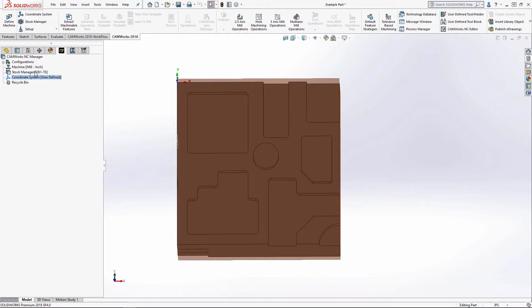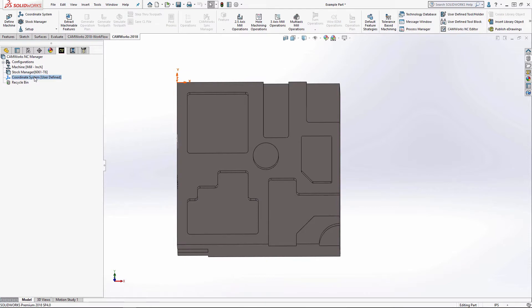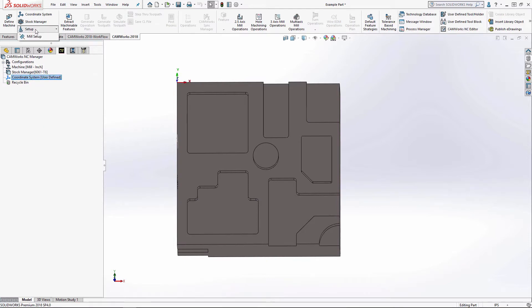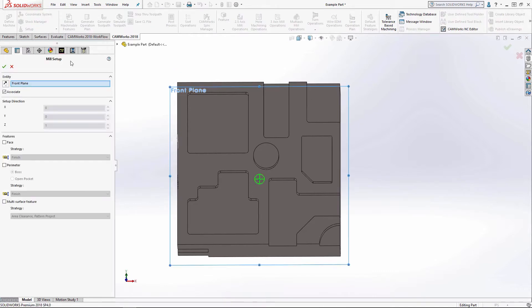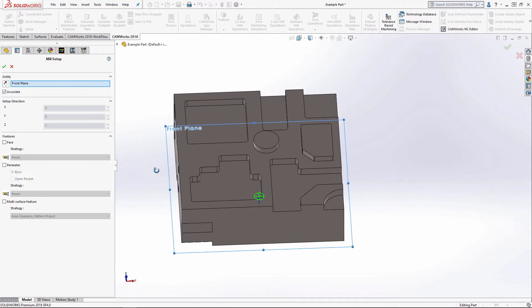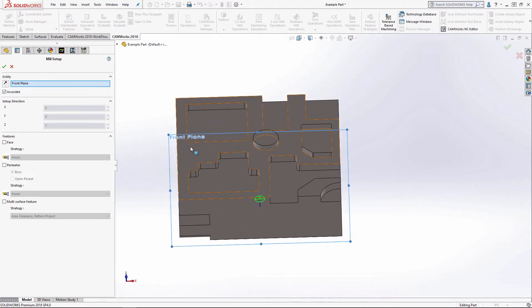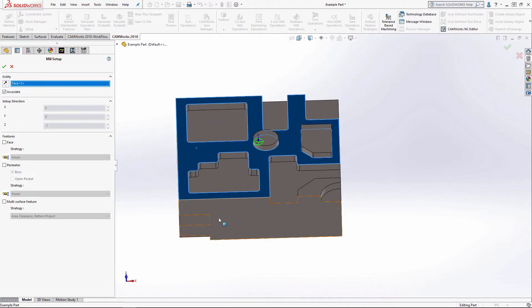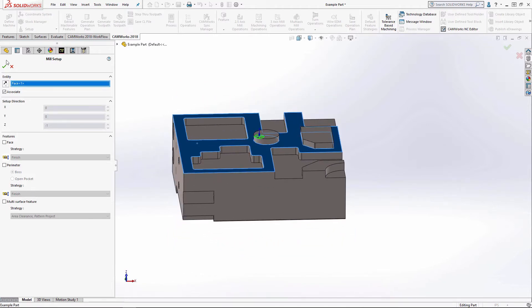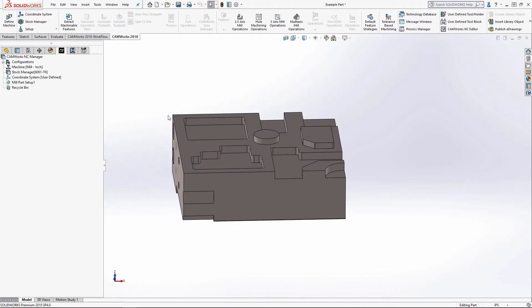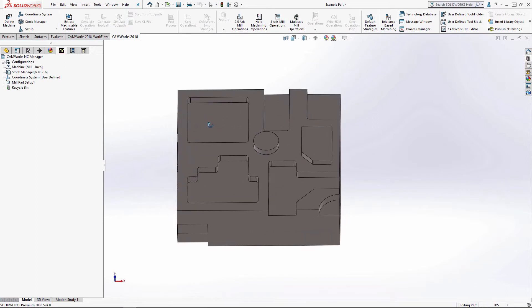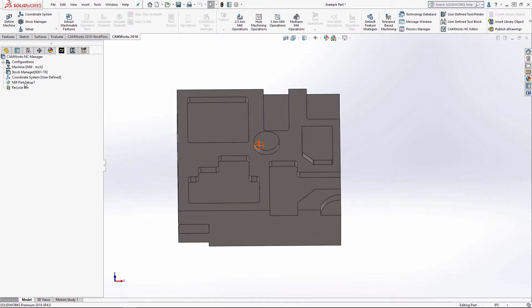We'll right click on either Stock Manager or Coordinate System and select Mill Part Setup, or at the top here under Setup we have Mill Setup. It's the same thing regardless of which one you select. We need to choose at least a plane or a face. So now I have a Mill Part Setup 1.